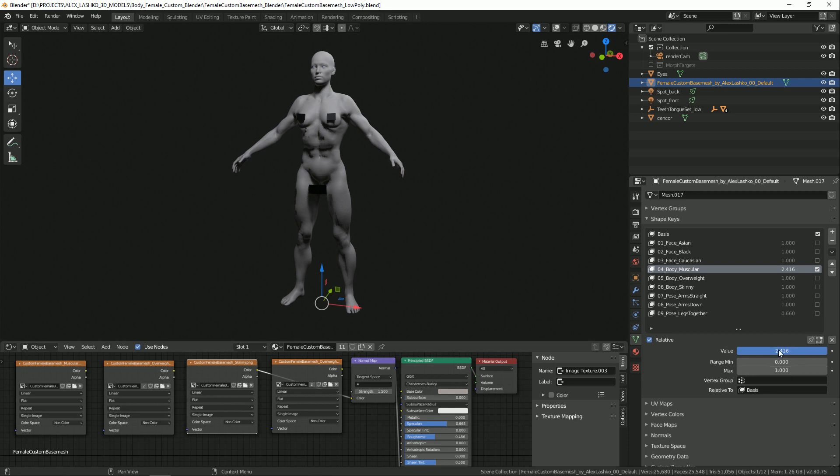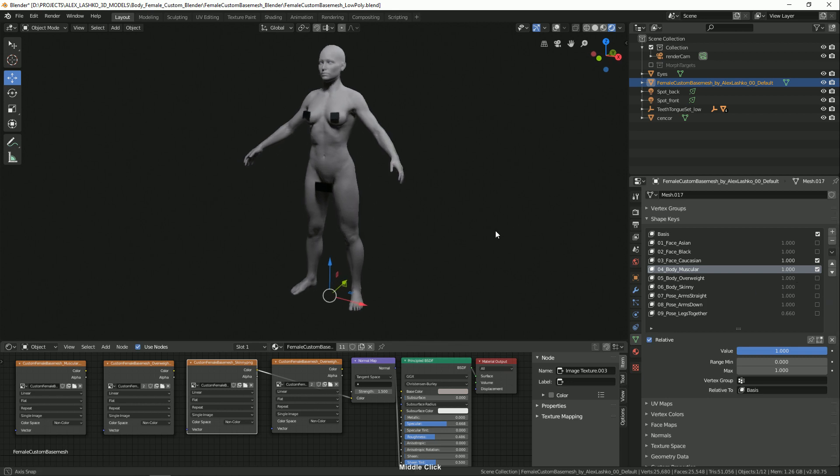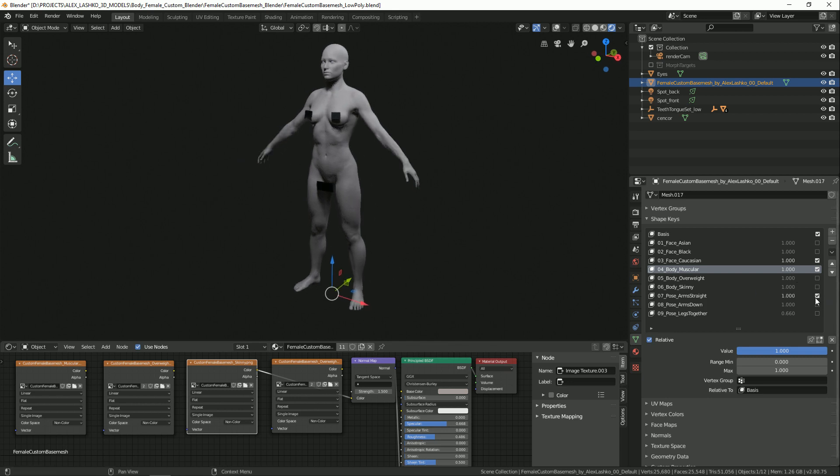We'll set it to 1 and let's activate a different facial feature. And let's put the arms straight.